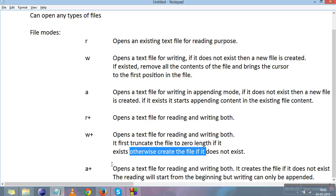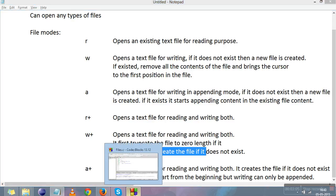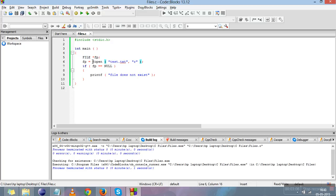Now we'll move to code to understand how files are created, closed, and how we read and write in different modes. To open, close, write, or read a file, you need a file pointer. Just as an integer pointer has data type 'int', and a character pointer has data type 'char', for a file pointer the data type is 'FILE'. This data type works only with the file pointer, so we create a file pointer named 'fp'.